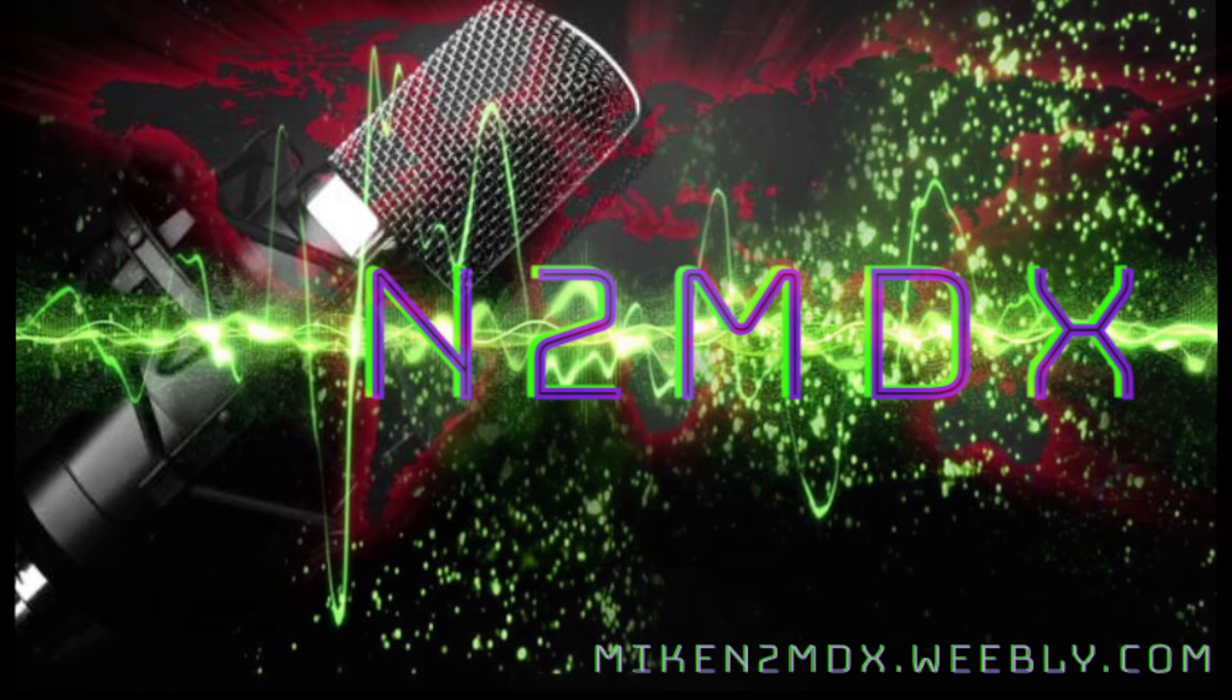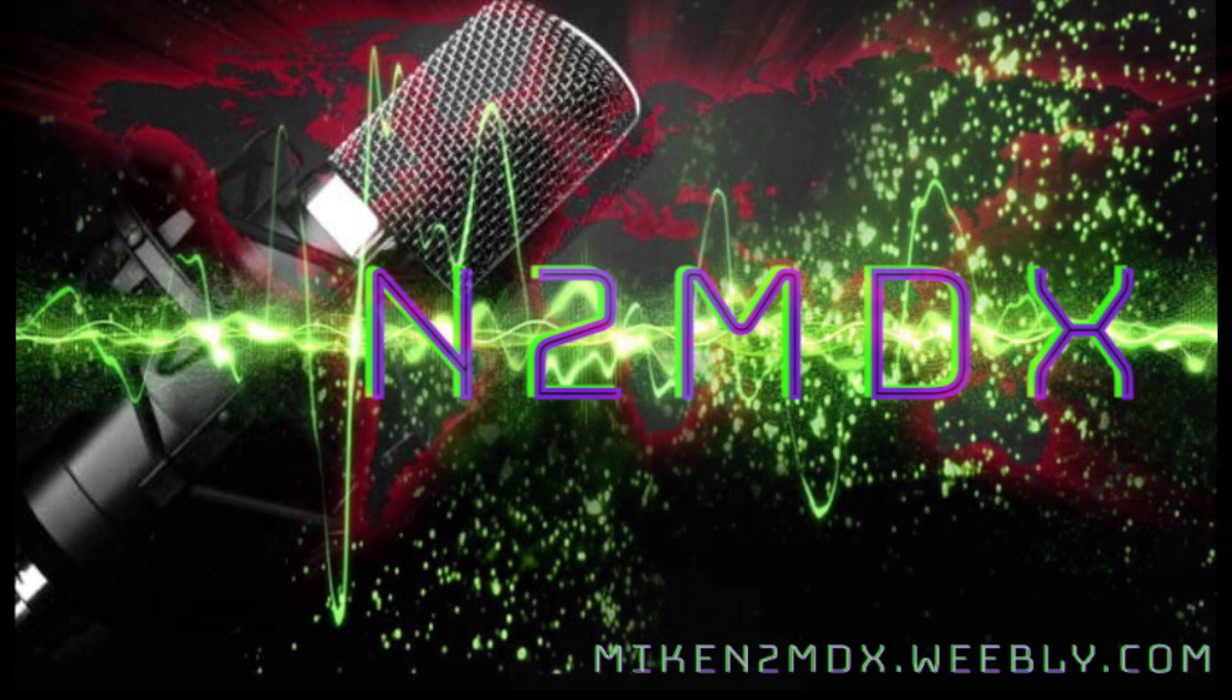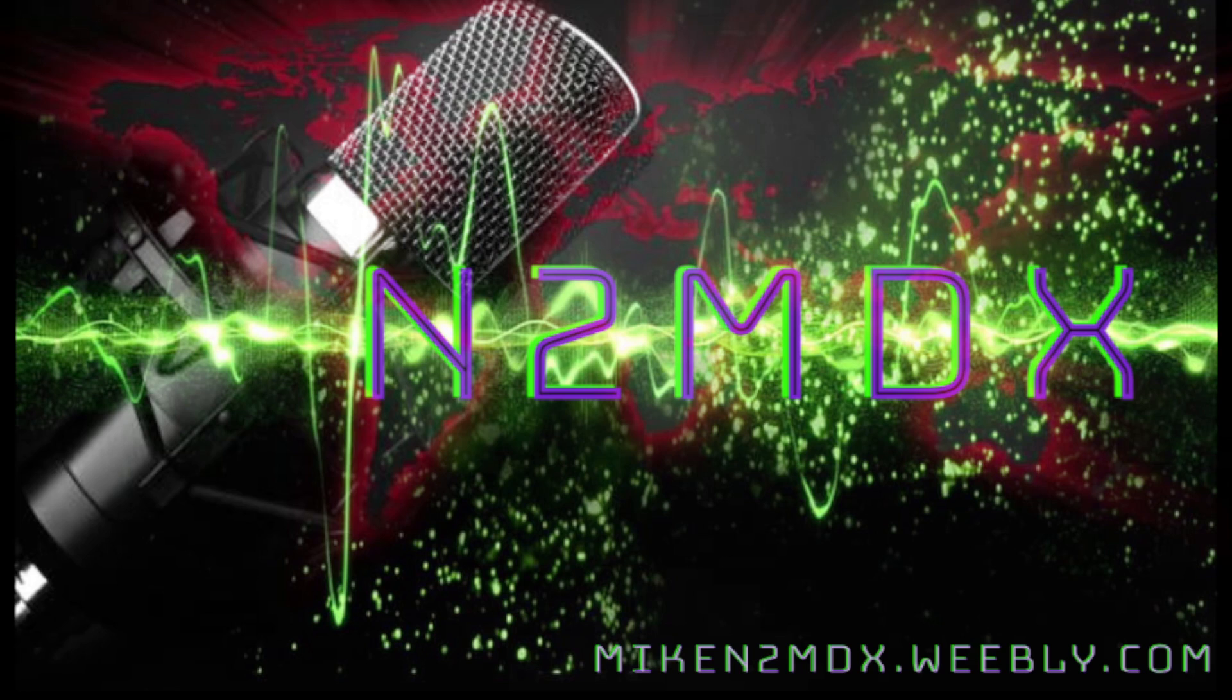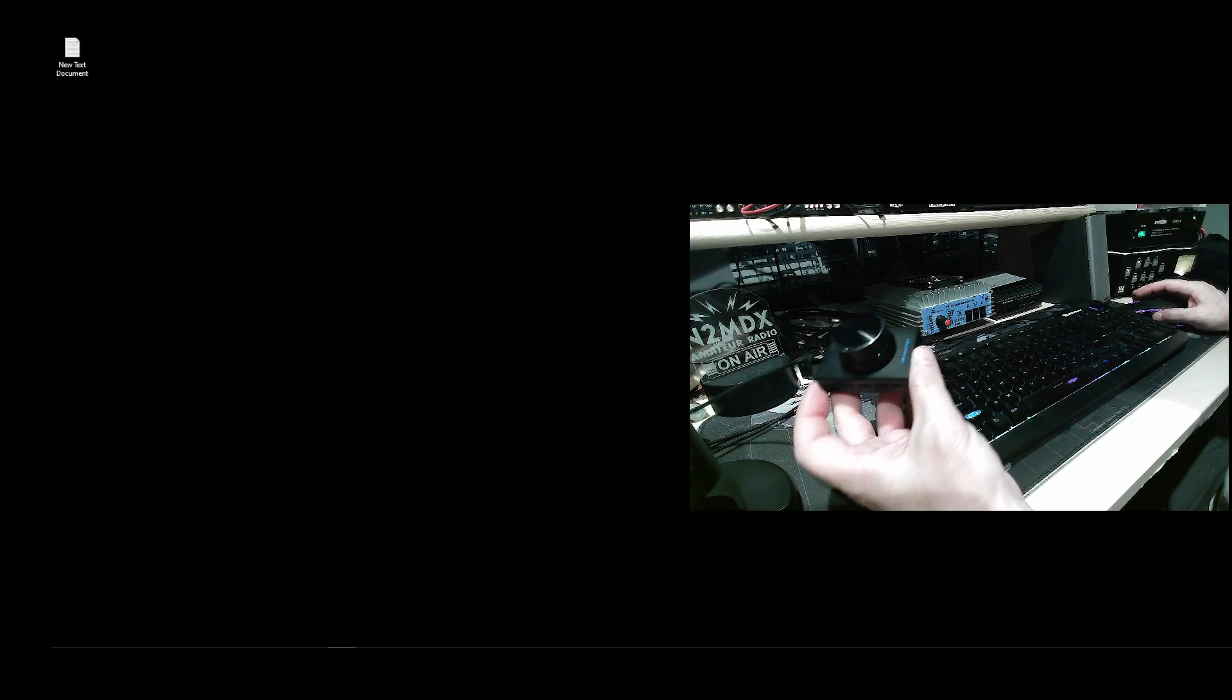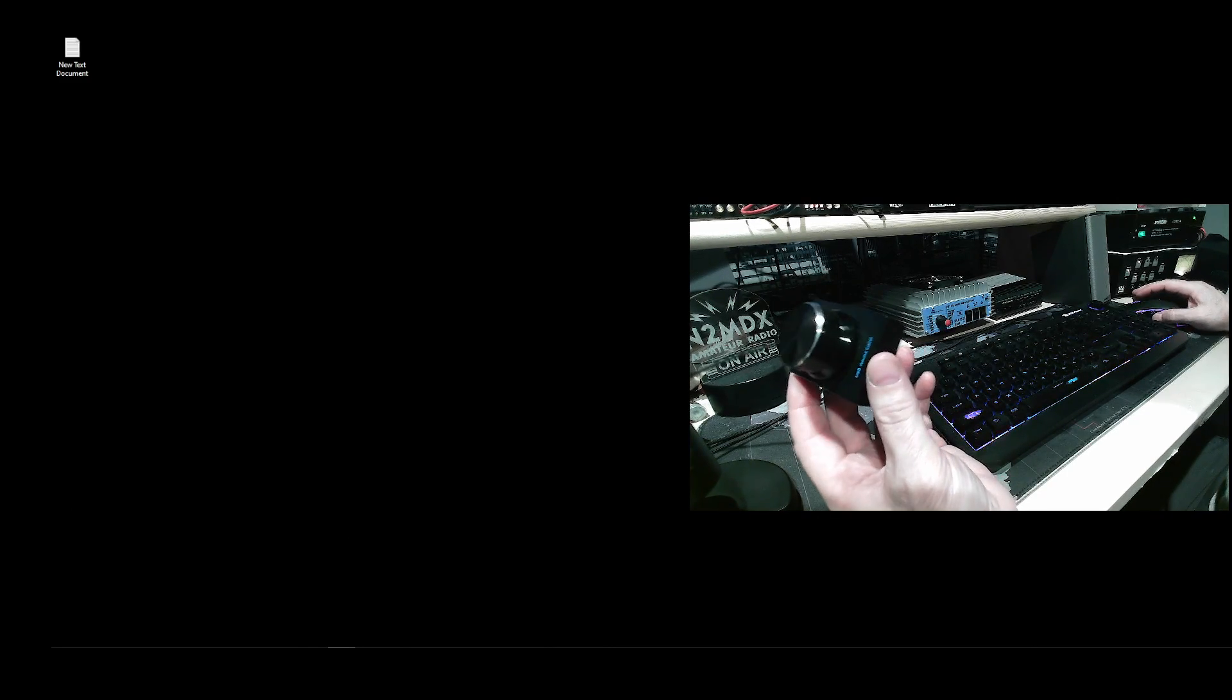ED2MDX here in the shack with another video, and this is the video that a lot of people have been requesting I make on the USB controller knob. I've used it on the Flex Radio, the Anan, and now I'm using it on the Hermes Lite 2. It's a great little knob, it's fun, it's inexpensive, but a lot of people have problems programming it because the paperwork that comes with it is just kind of hard for people to figure out.